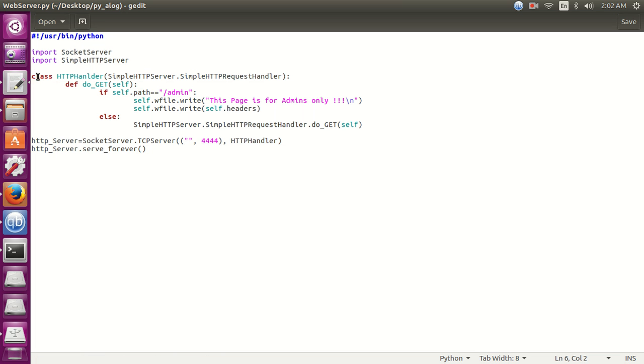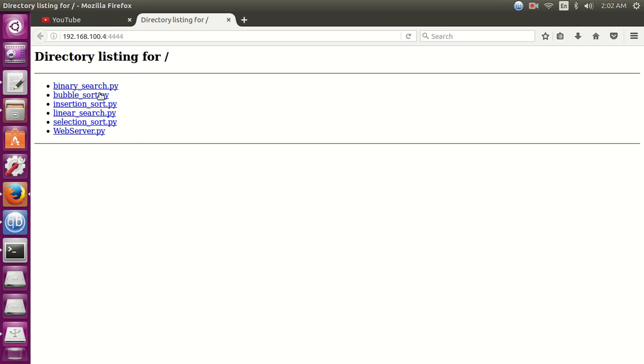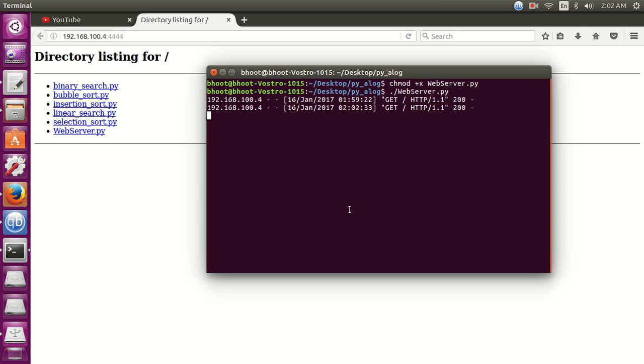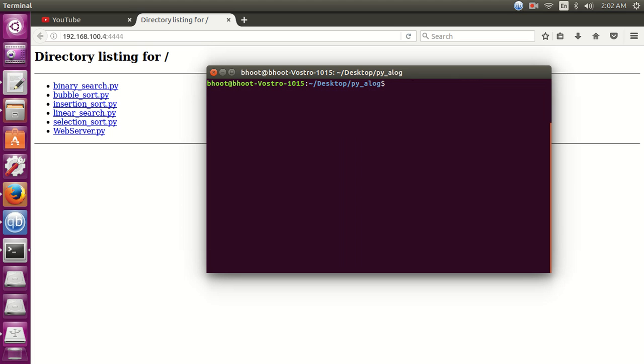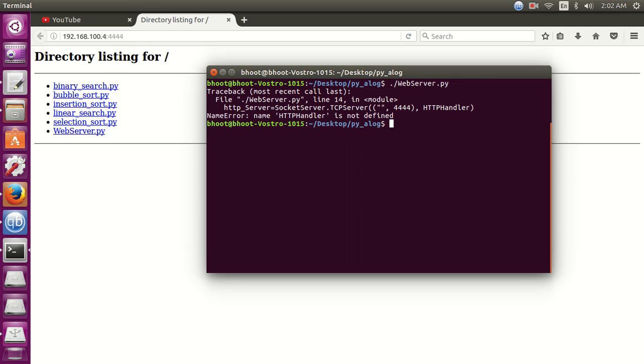Now let's open our browser. Refresh the page. No, first we need to run the program again because we have made changes in the code. You can see we have an error: HTTP handler here is not defined.